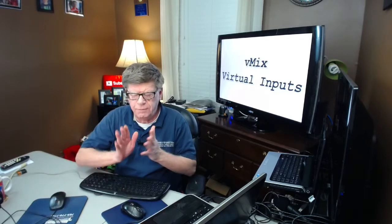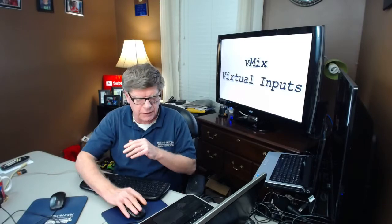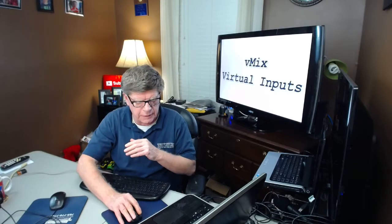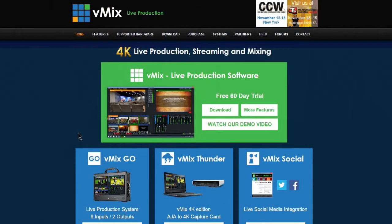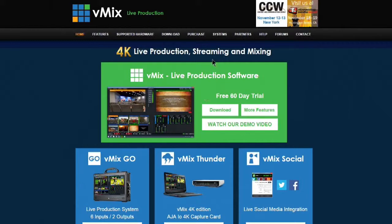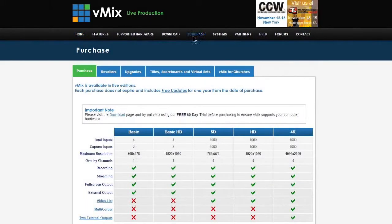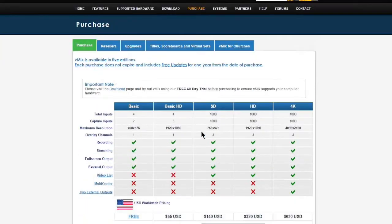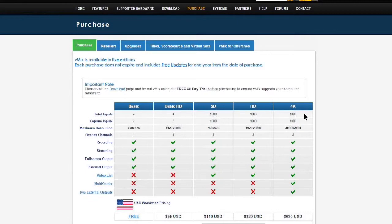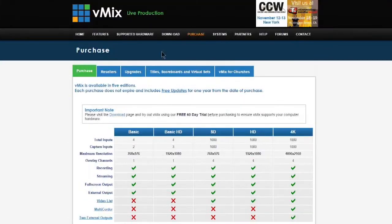Now if you're not familiar with what vMix is, it is a live production, recording, camera mixing software for your Windows computer. They have a 60-day free trial. They have several different versions from basic, which is free, all the way up to 4K.